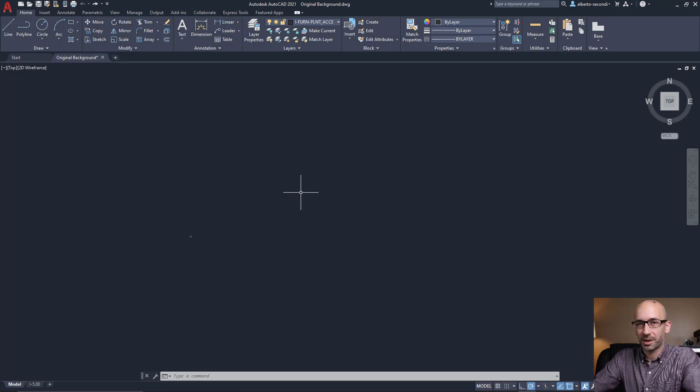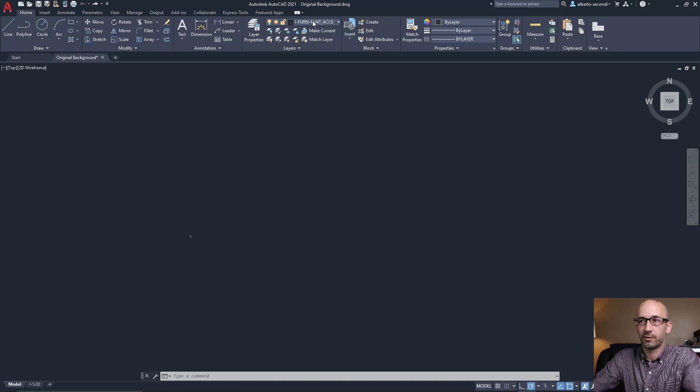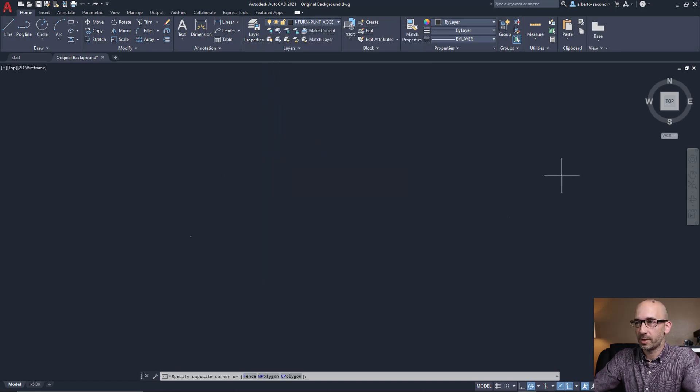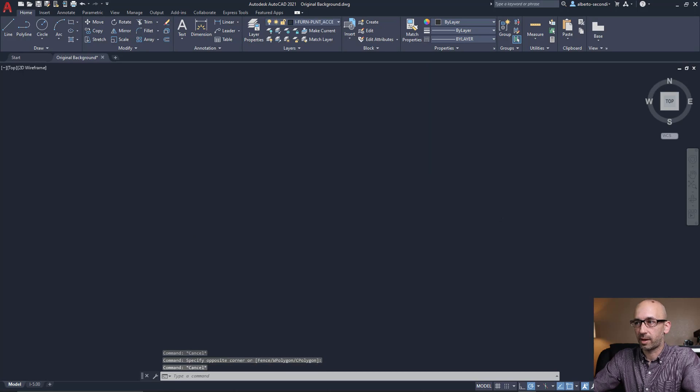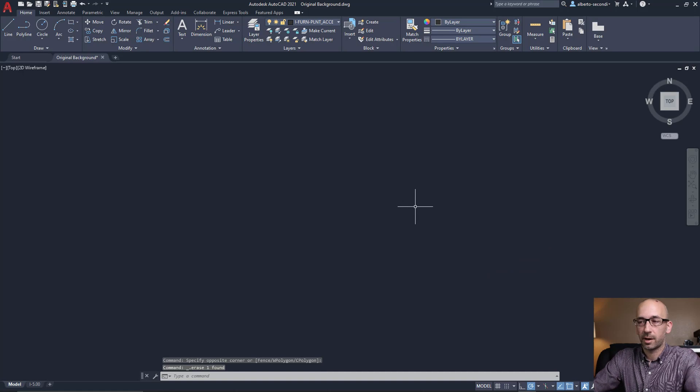The first thing you want to do when you receive a new background is to make sure that all the layers are visible. And at this point, we see that the extent is caused by this line that indeed is not needed. So we can go ahead and delete it.